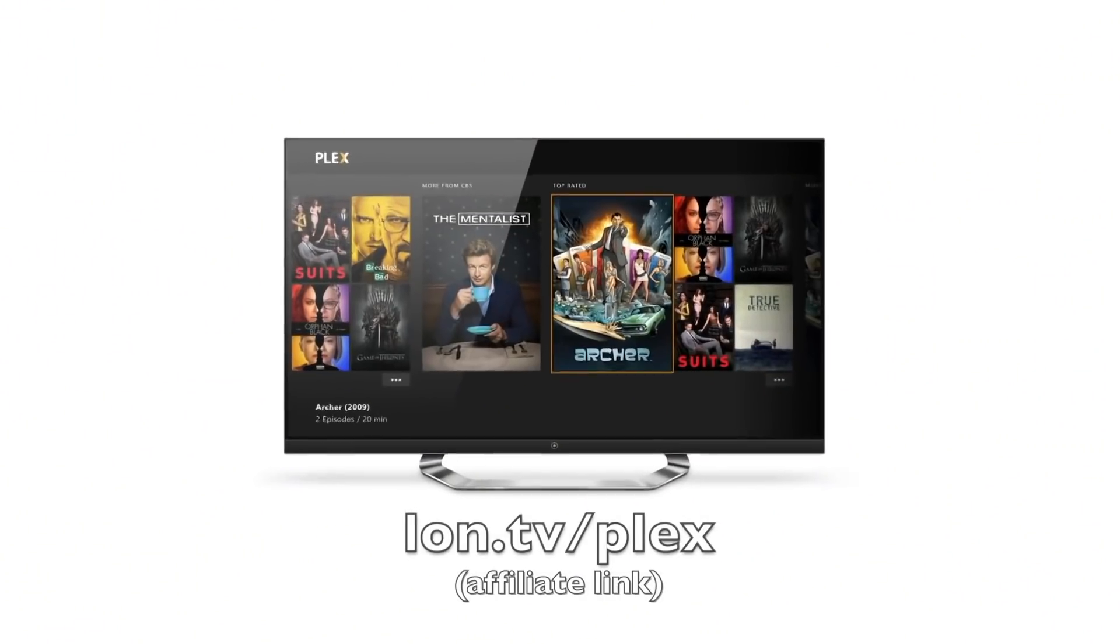Hey everybody, it's Lon Seidman, and every month on the channel, Plex, the makers of an awesome media serving application, sponsors a video here on the channel where we do a deep dive into some of the many features that this media serving application can do.